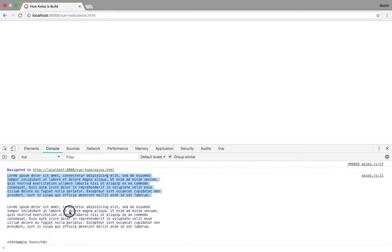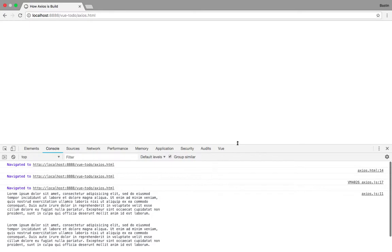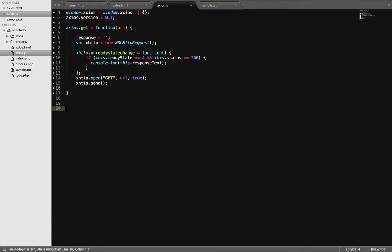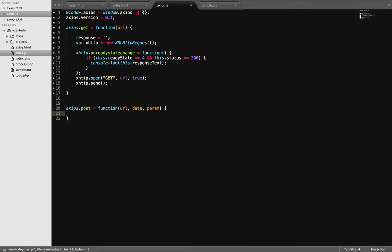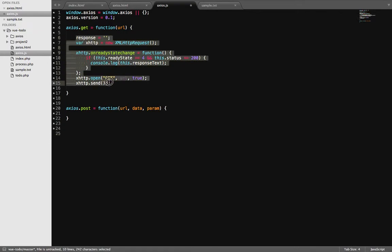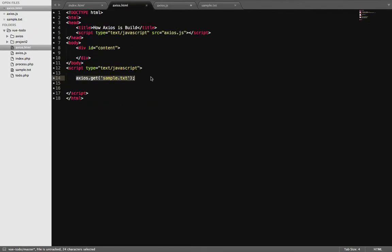Now I can see the data has been fetched successfully. This is how we can add more methods to the framework — a post method, with url, data, and other parameters for each method. Axios isn't doing anything special — it's doing the same thing you were doing manually, but in a single line of code.